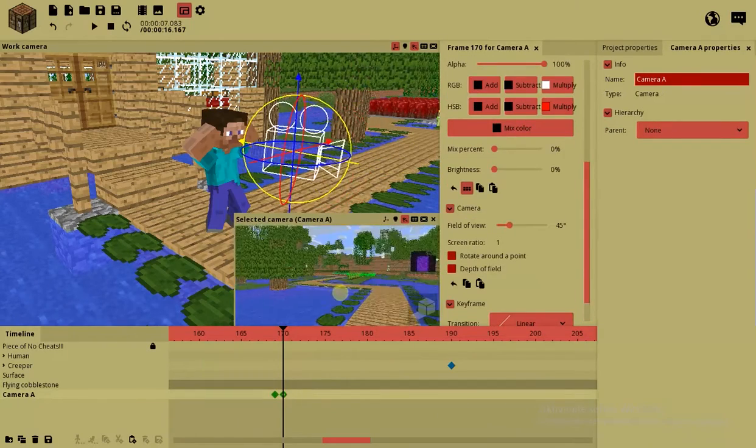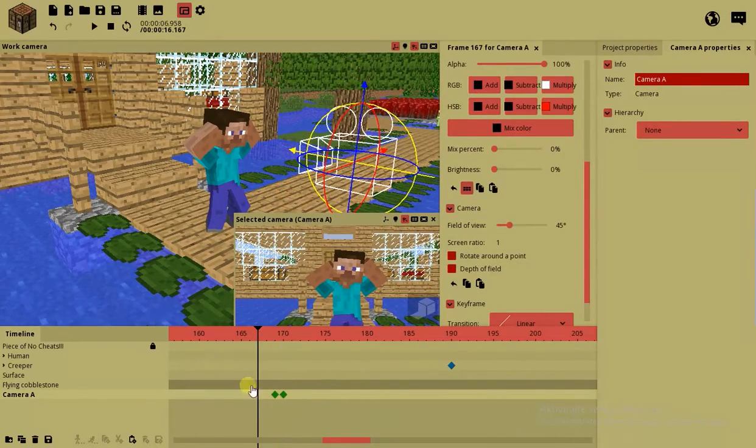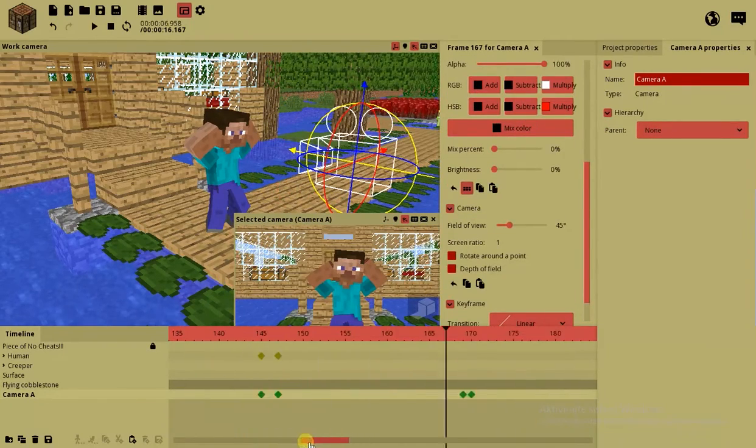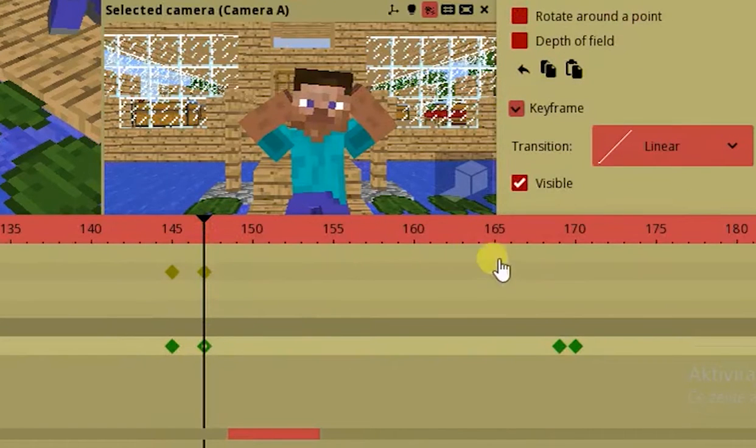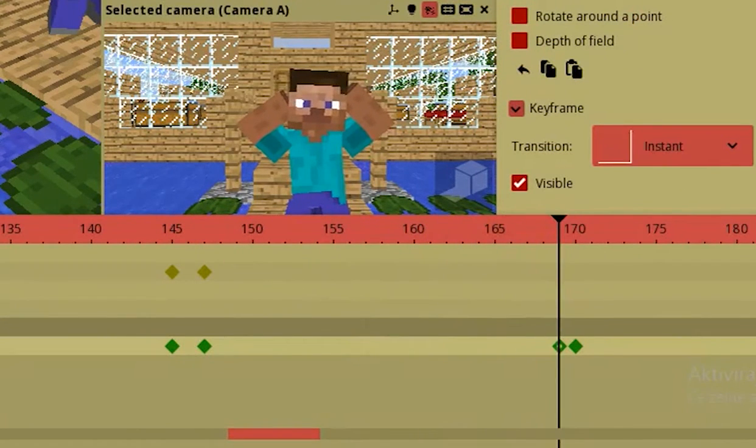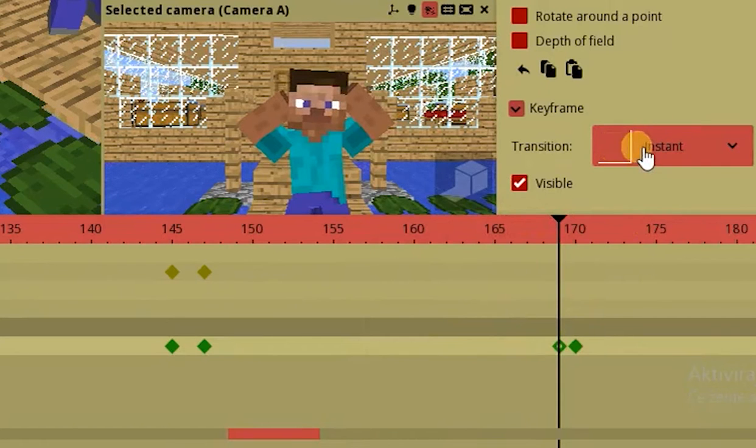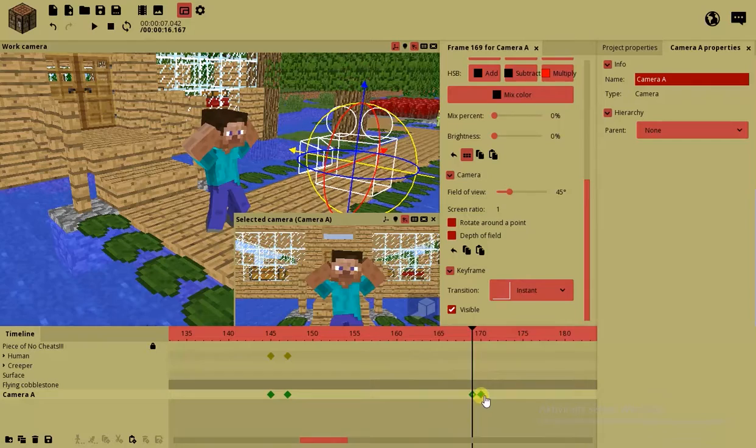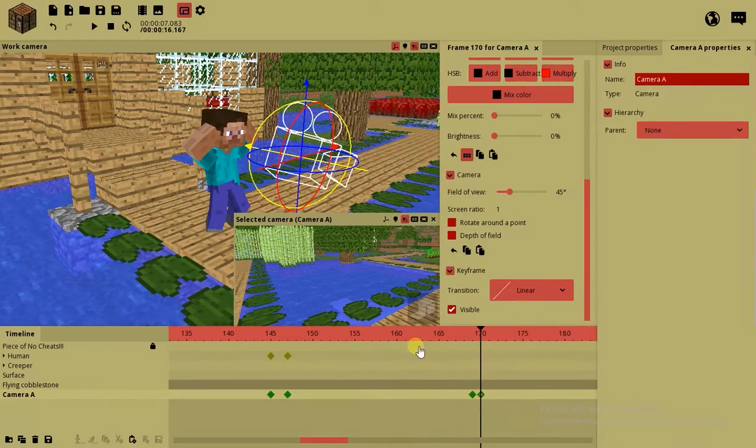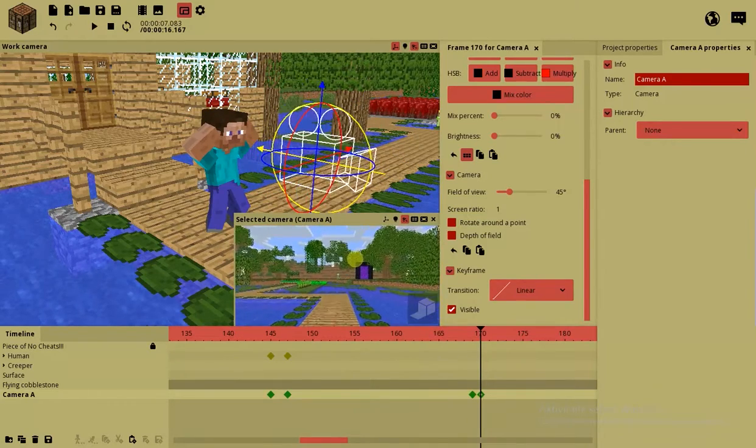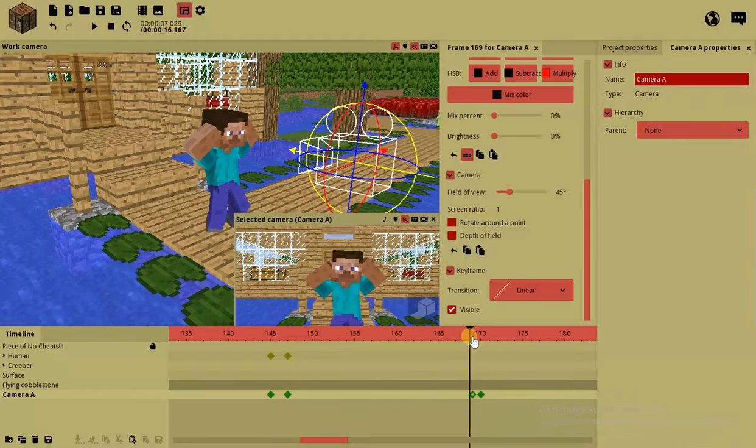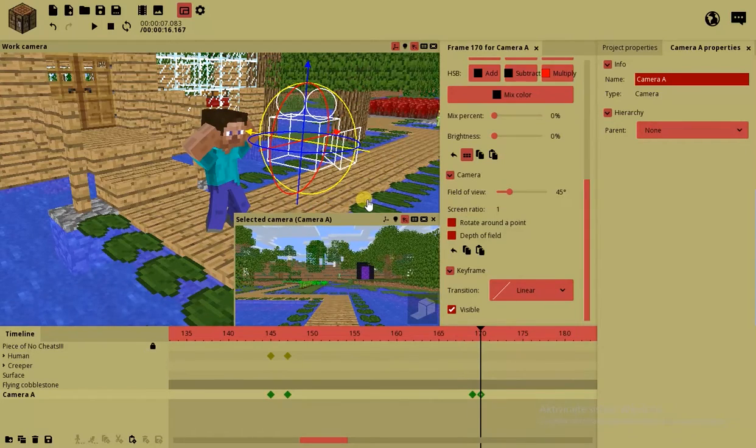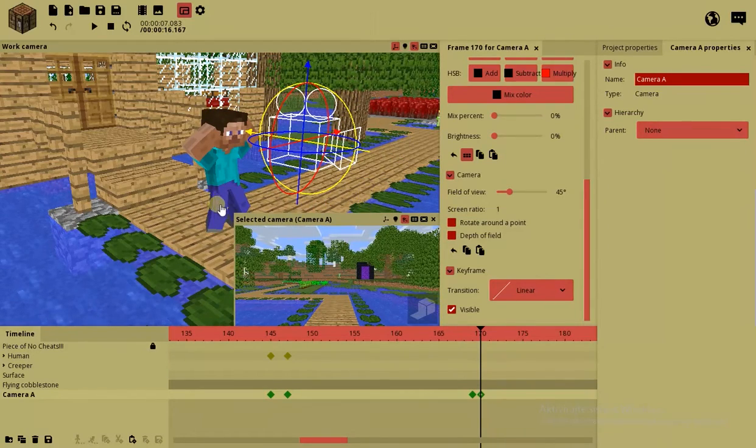For now we're just gonna move him around. So this is where the camera A switches again. So from this point the camera has a linear motion to here, which doesn't even change because it's the same point. Now the camera has an instant transition so the next frame is gonna be moved instantly, which is this one. I have to adjust it. Or again you can use the camera A and camera B option.